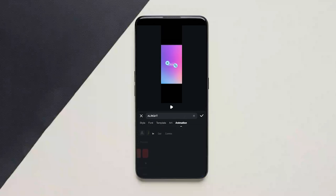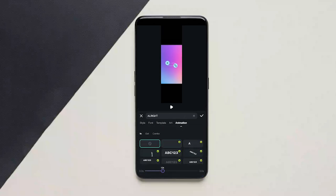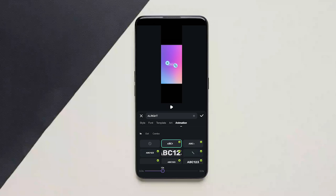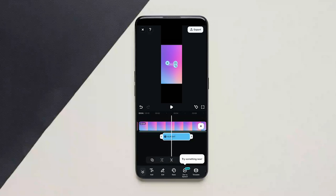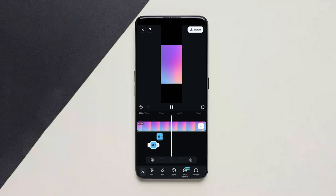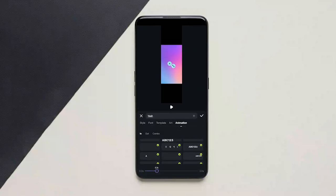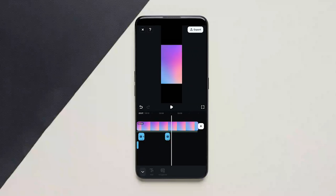After adding, you can customize the style and color. You can even add animations to the text. I am following the same process for the rest of the clip.